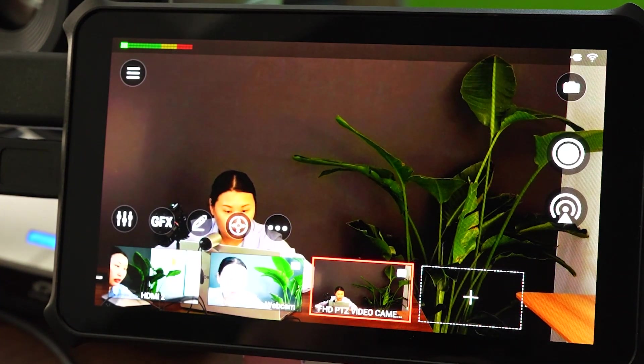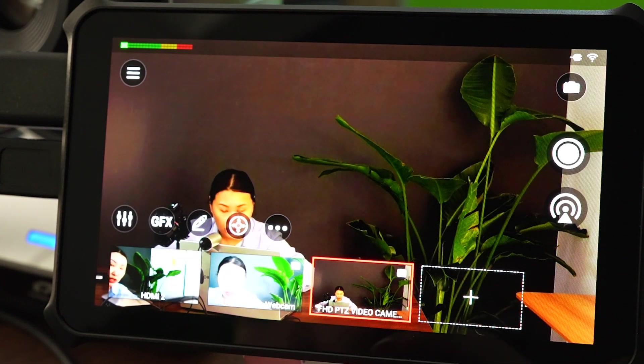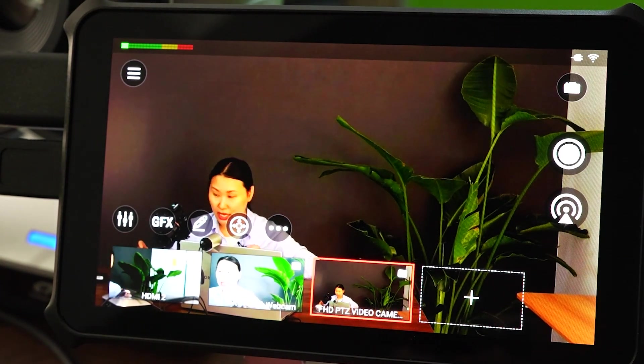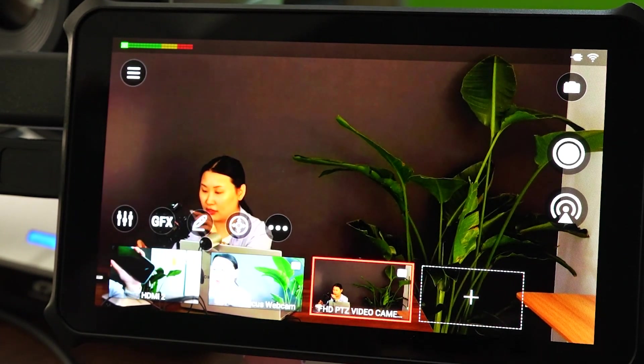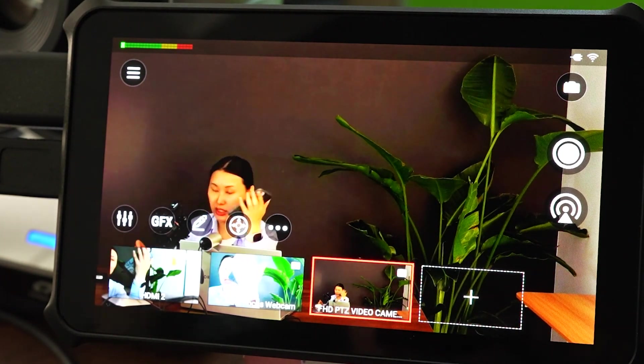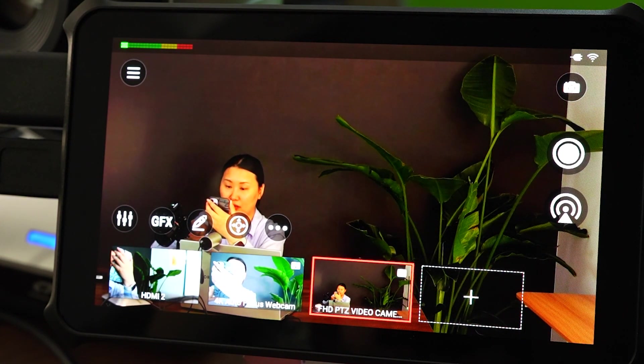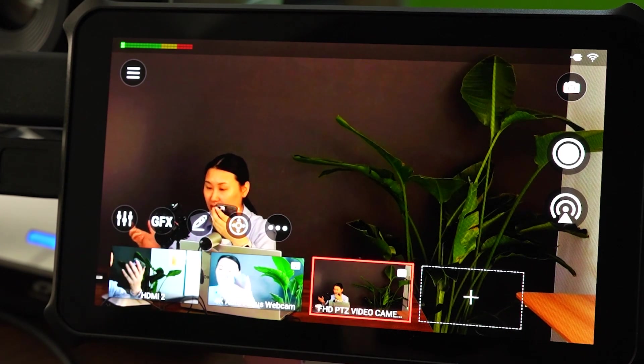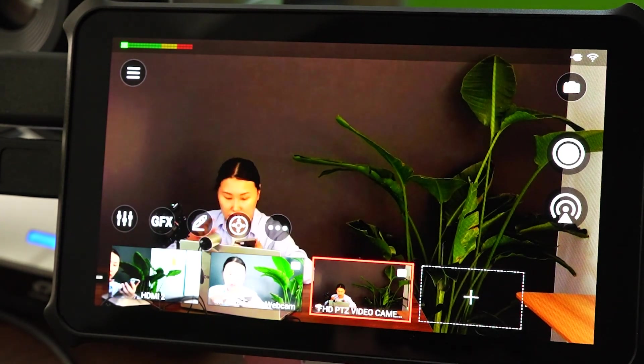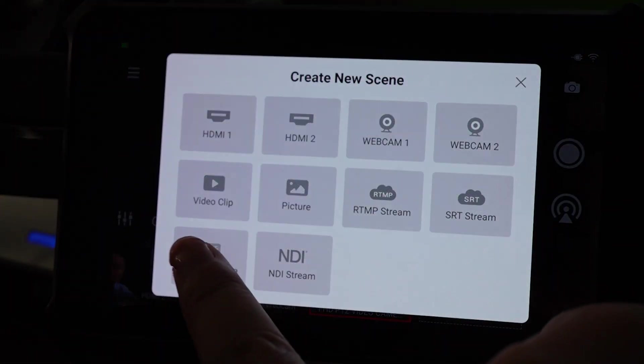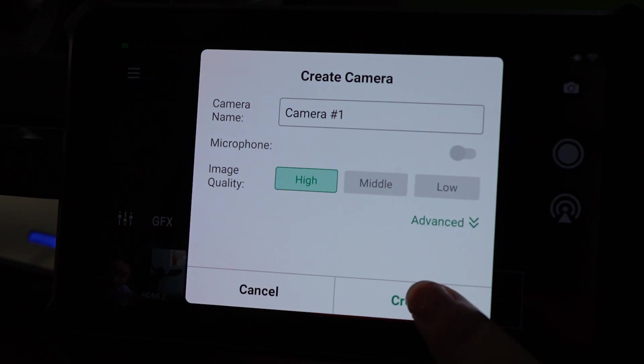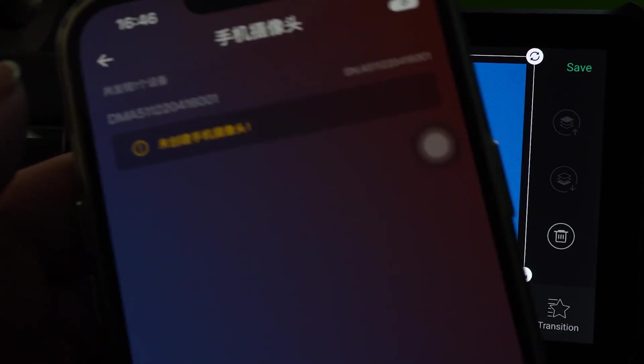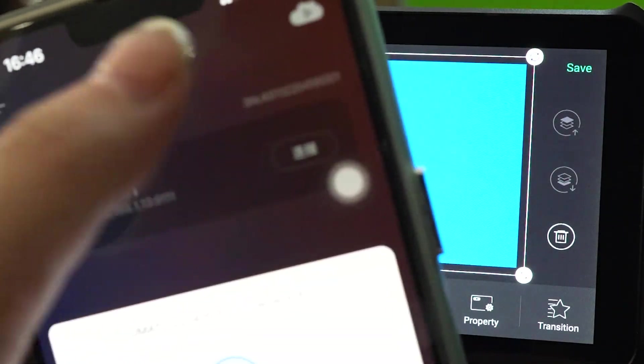And one more thing, you can also add your phone as a video source. So you just need to download the Director Mini app from the Magewell website. And then you can connect it and add a phone camera. I am going to use my phone and connect.